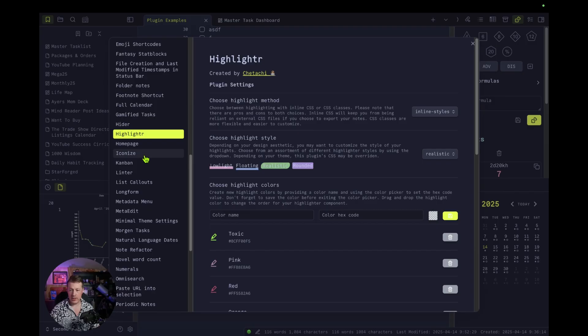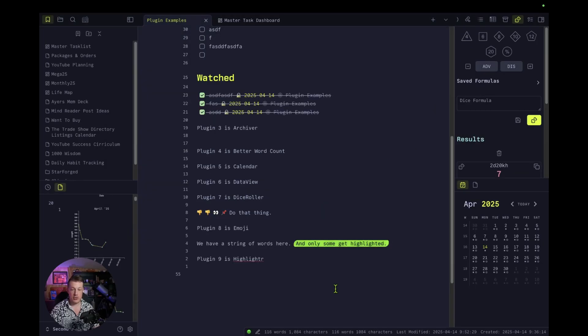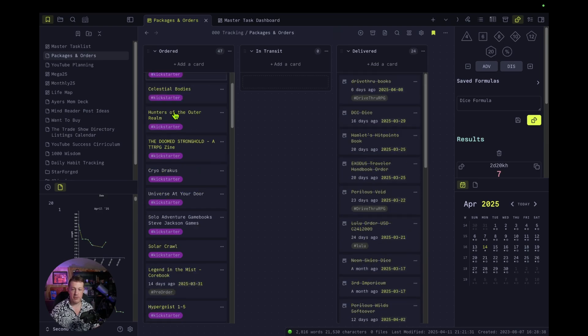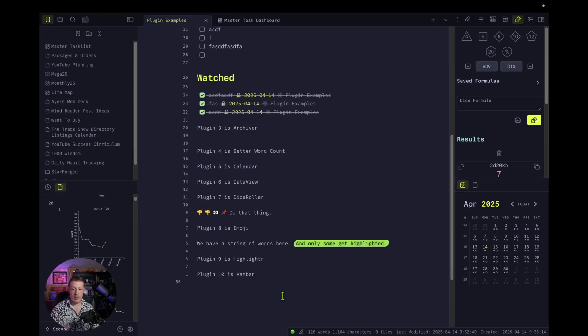Plugin number ten is Kanban — hands down the most useful thing. Packages and orders, all sorts of stuff I've ordered, things I'm waiting on — that's what I use the most to pull things through stages. I've made a whole video about Kanban: taking things through stages, sales pipelines, project management. That is hands down the most useful way of seeing where different tasks are in a repeatable pipeline format.